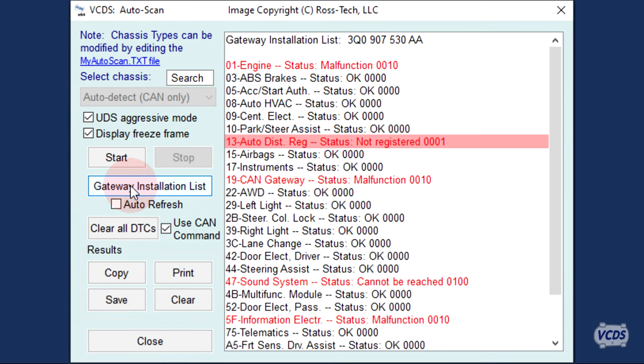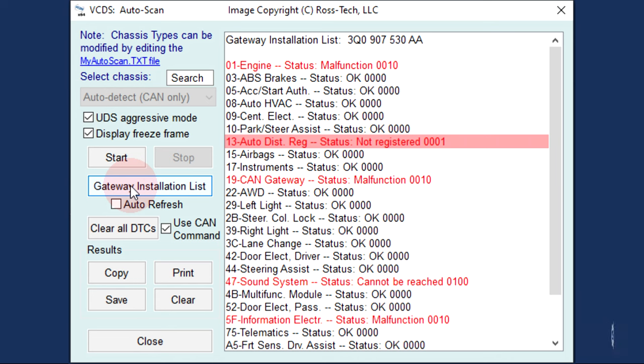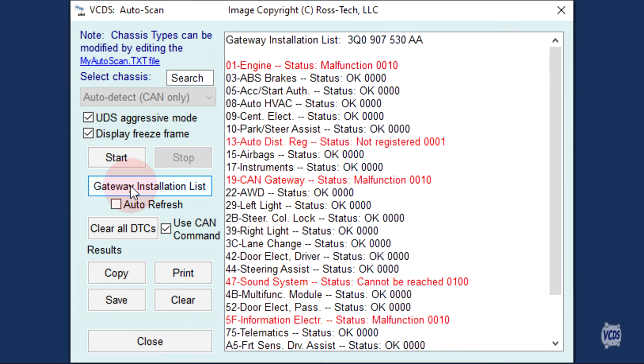If there is a control module communicating with the CAN Gateway, but the CAN Gateway does not expect that module to be installed in the vehicle, it comes up as not registered. This will often happen with retrofits. This is a simple issue to resolve.